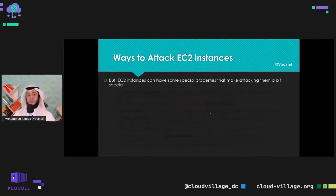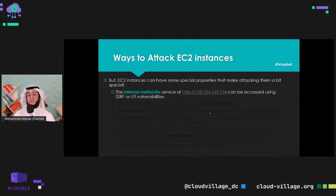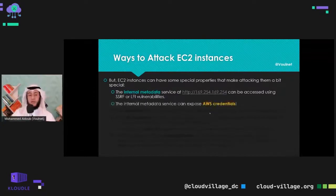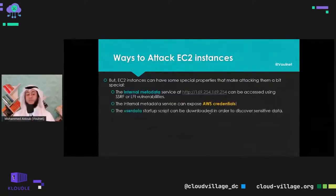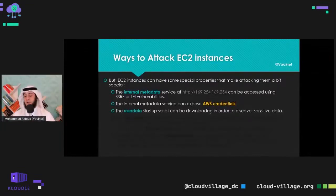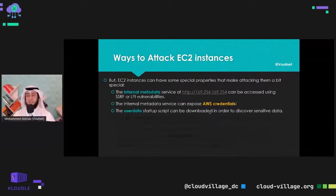However, EC2 instances have some special properties. The internal metadata service running at a private IP inside each instance can be accessed via SSRF, LFI, or remote code execution, and can expose AWS credentials for the running instance. The user data startup script — which bootstraps EC2 instances on start, pulling source code from GitHub and updating software — can also be downloaded to discover sensitive data like credentials.